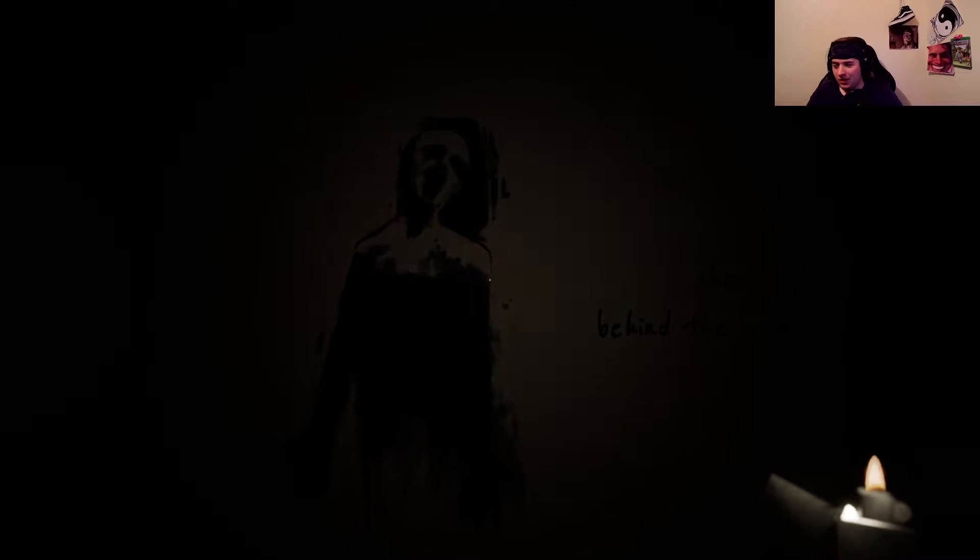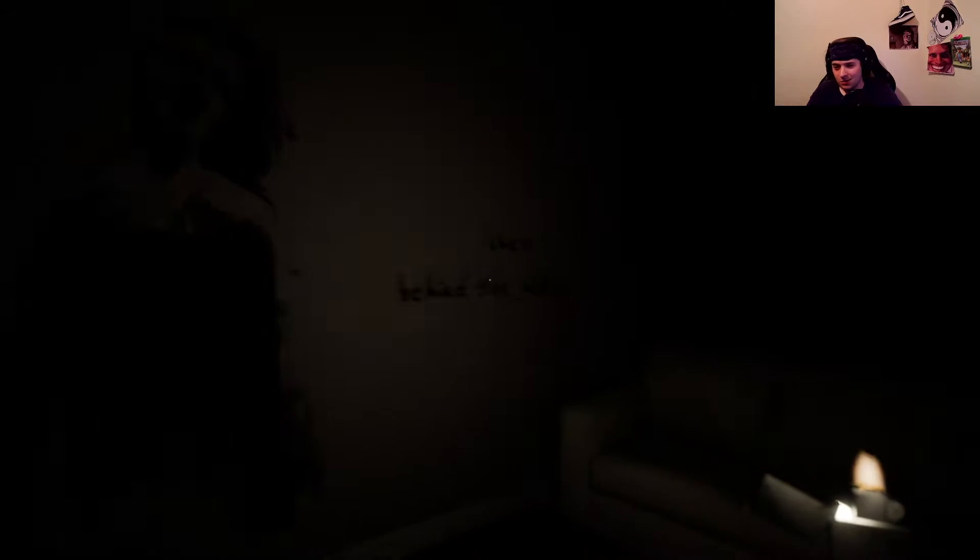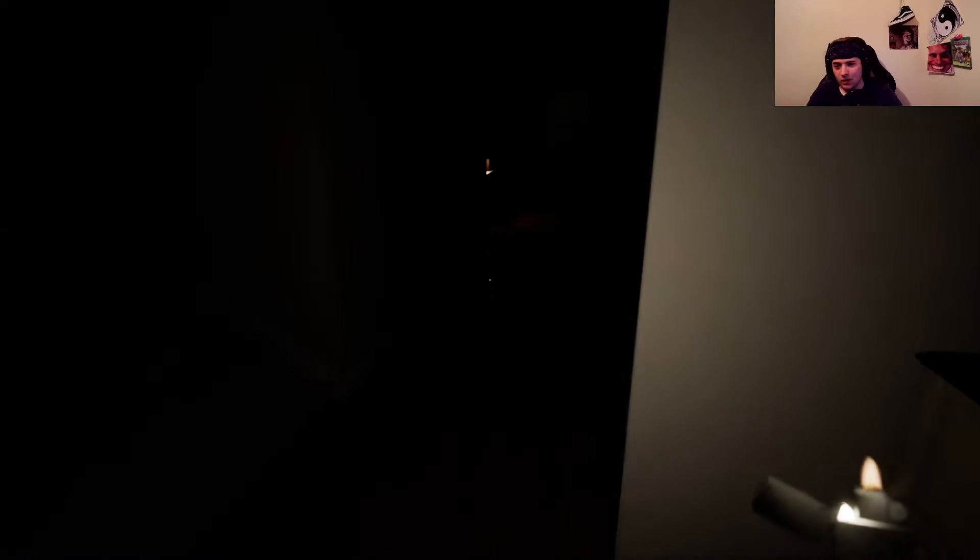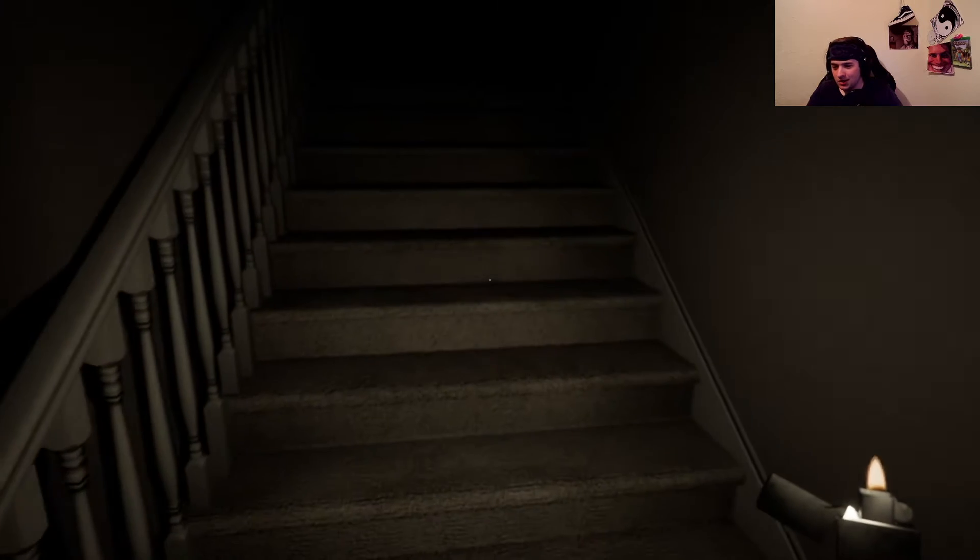Maybe I'll make that my thumbnail right there. Just up the contrast a bit, make it a little bit more vibrant. Can I go up the stairs now? What was that noise?